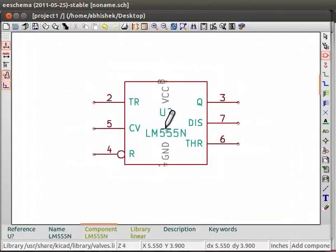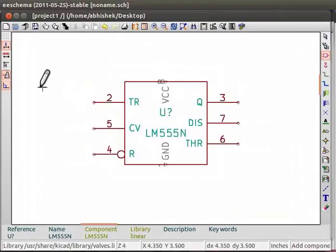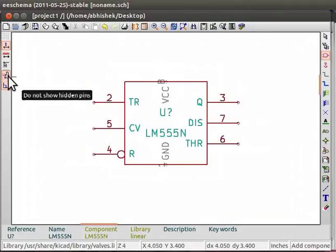You may or may not see the VCC and GND that is ground terminals on the 555 IC. If you do not see it, go to the left panel of EE schema window. Click on the show hidden pins button.